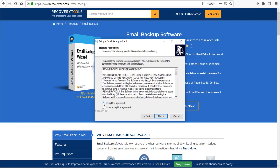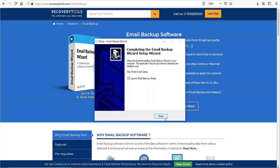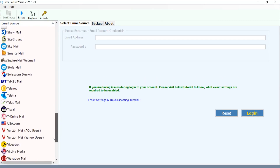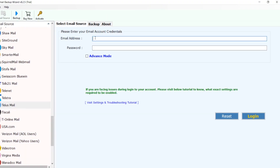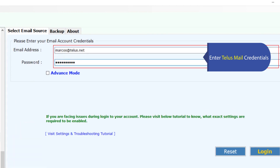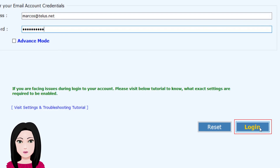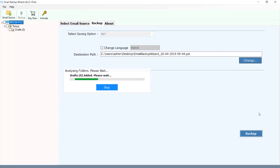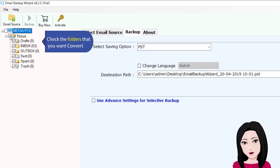Select TELUS mail and enter your TELUS mail credentials. Click on login, then check the folders that you want to convert.